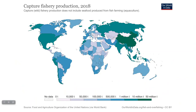Looking at wild fish catch by country, China is by far the biggest fisher — it feeds its substantial population of over a billion people, and fish make up a larger part of the diet especially in coastal cities. China also packages fish for export. Other major fishing nations include the United States, Mexico, Russia, Chile, and Norway. This data refers entirely to wild catch, not fish farming.